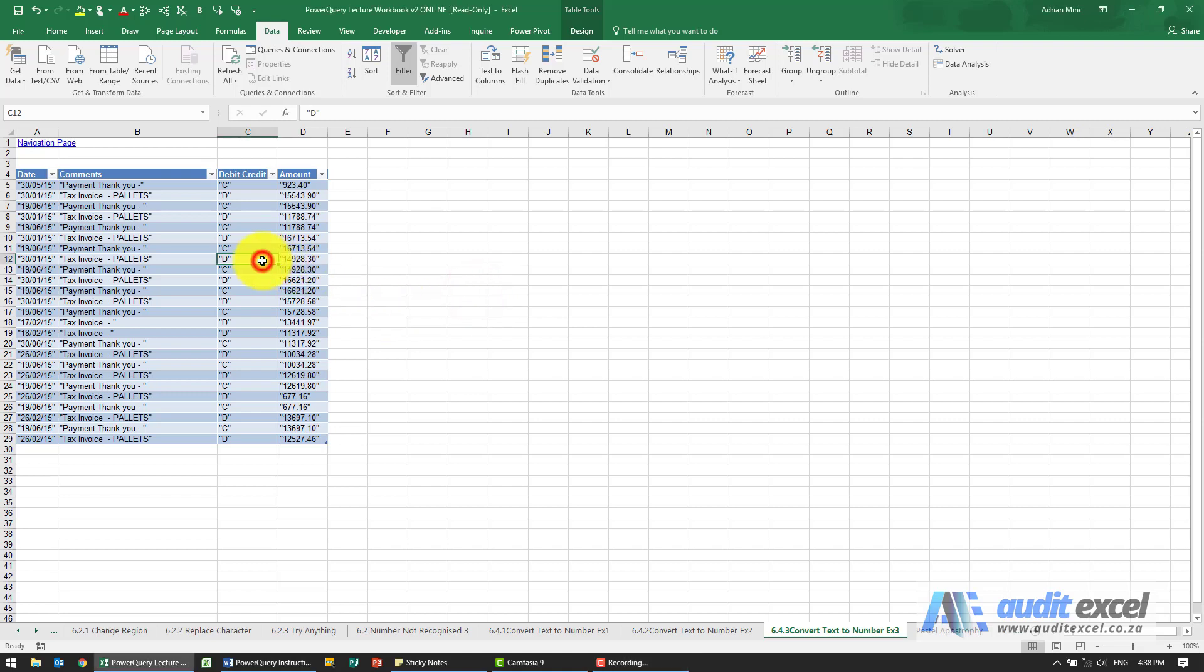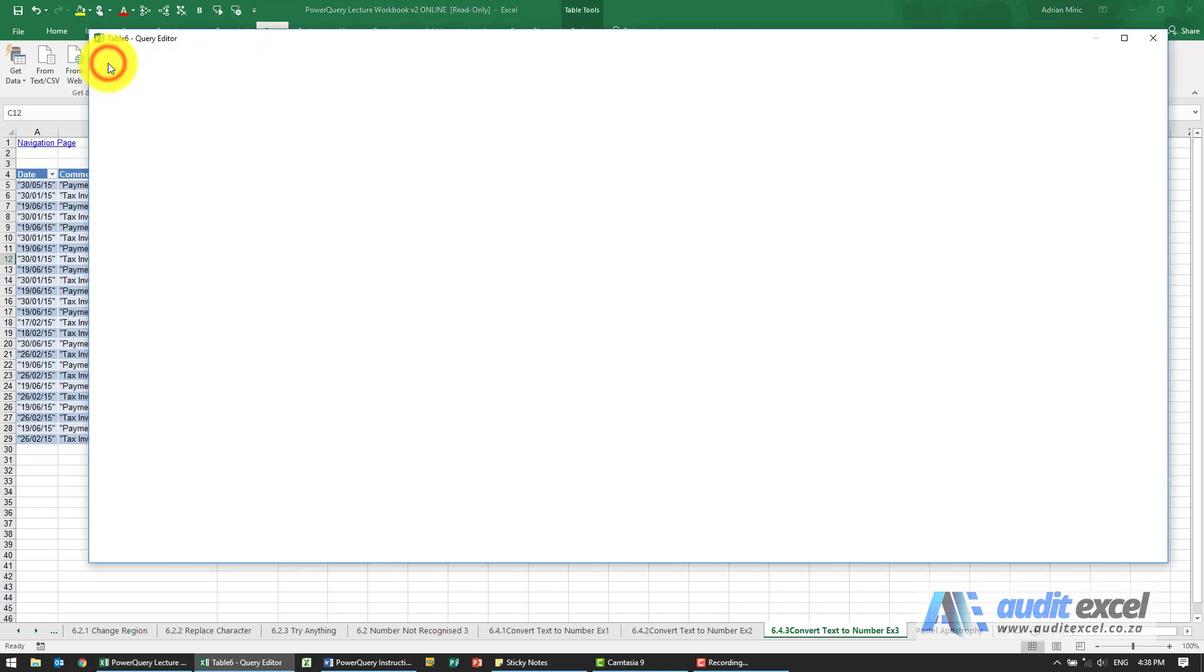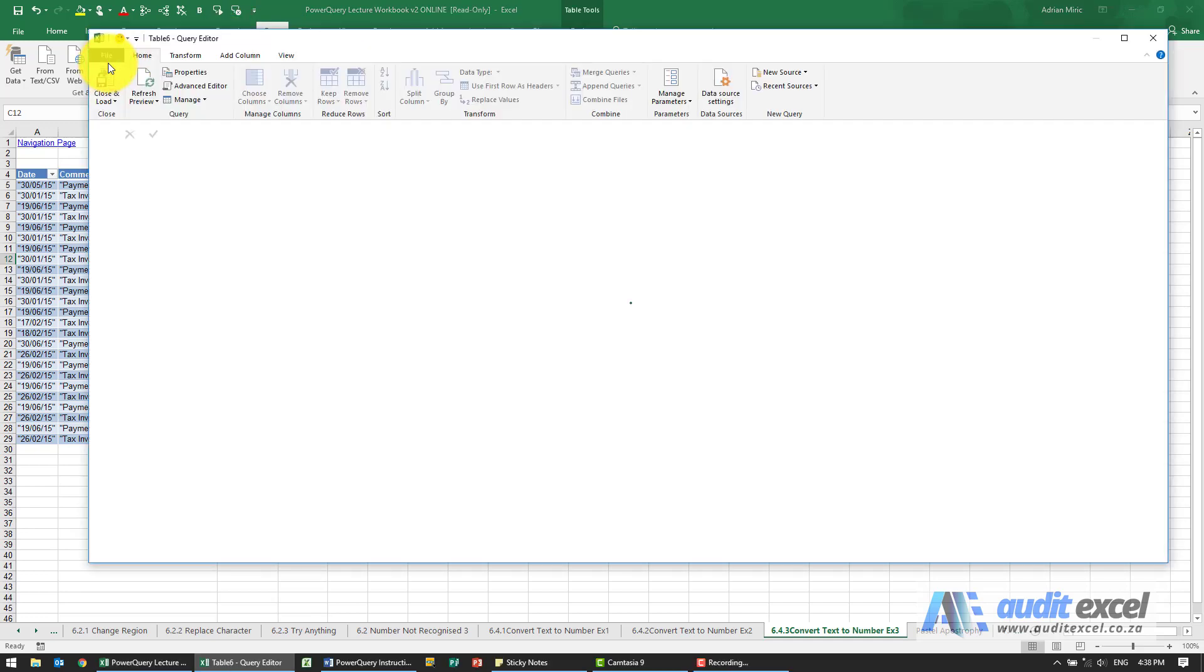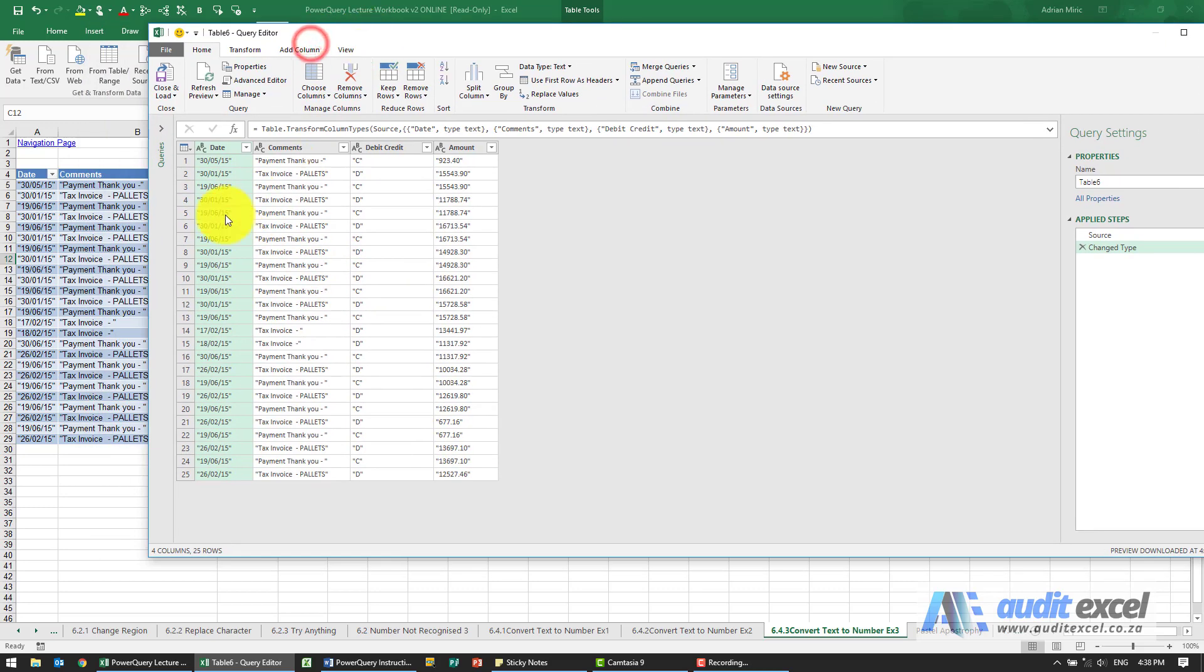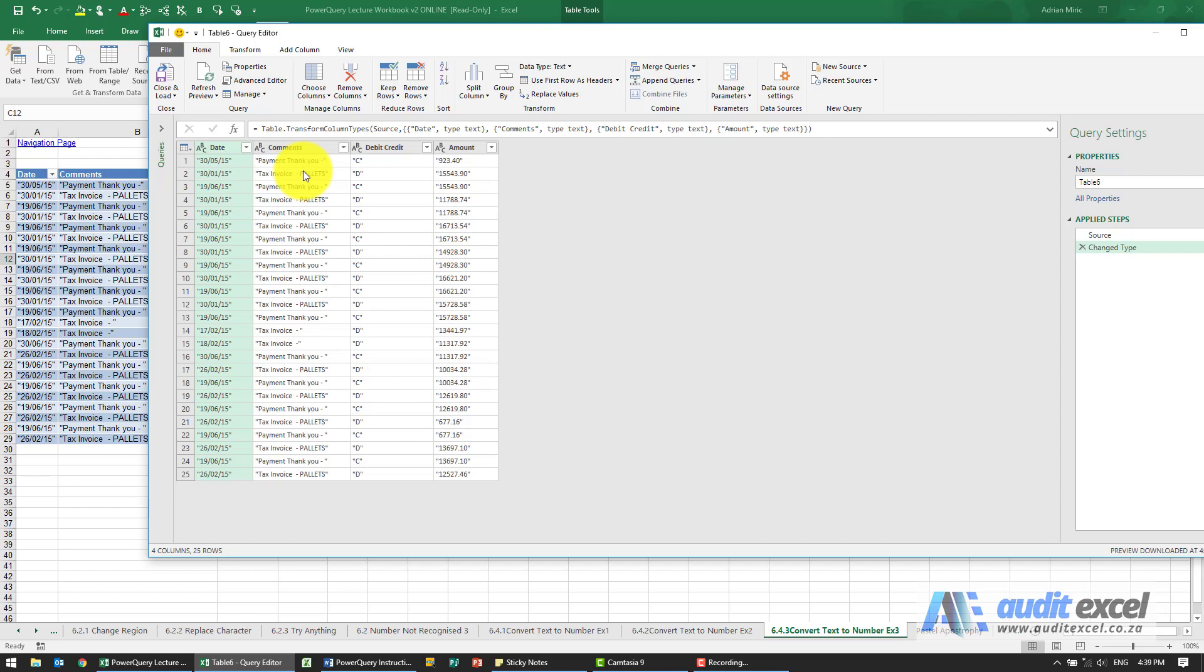The solution to this example is get it into Power Query under Data, From Table Range. When I pull it through you can immediately see that it seems to have brought all inverted commas through.